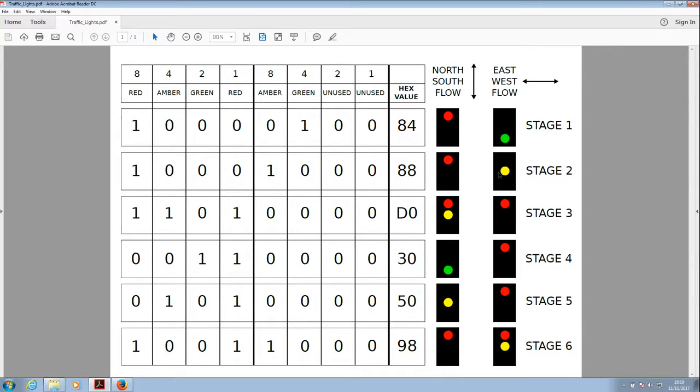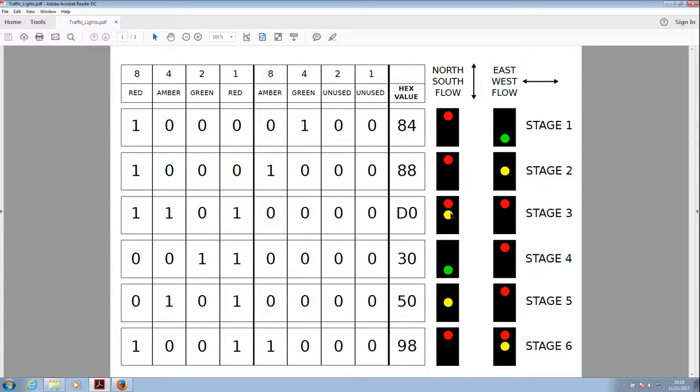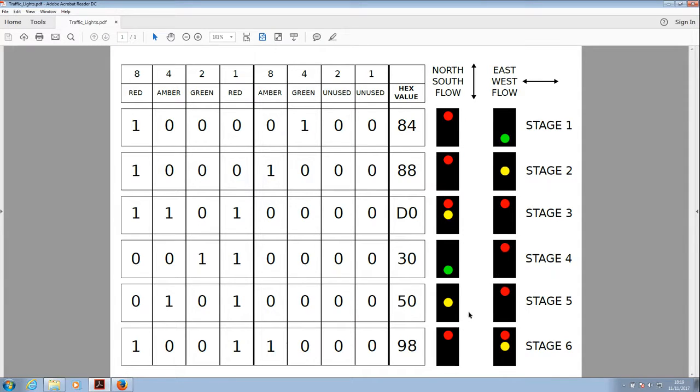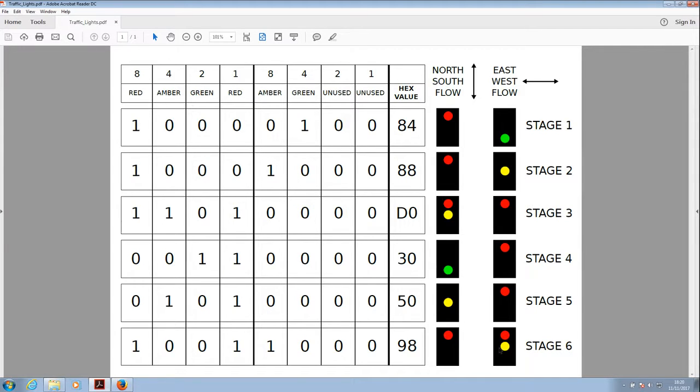We've got red, amber, red, which has stopped the east west flow and it's preparing the north south flow to go. Then we've got green, red. And it works the other way around. Stage five, amber, red. And then finally stage six, red, red, amber. And then it would cycle all the way back around to stage one again.